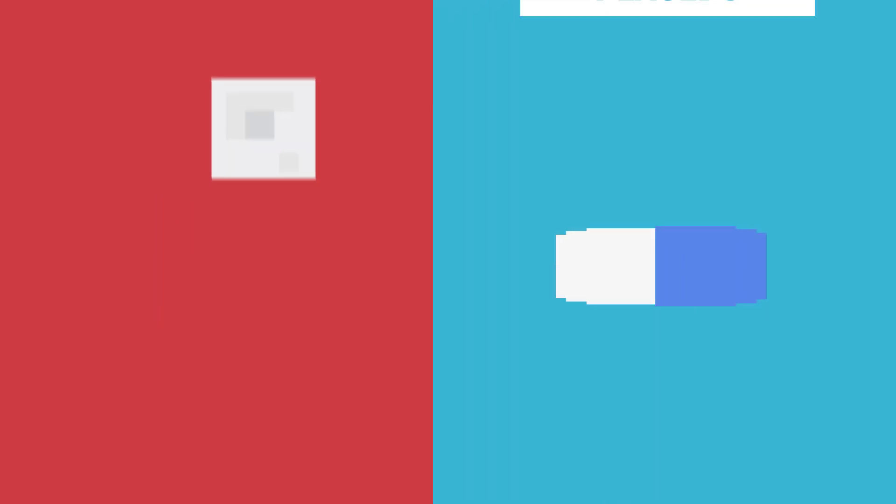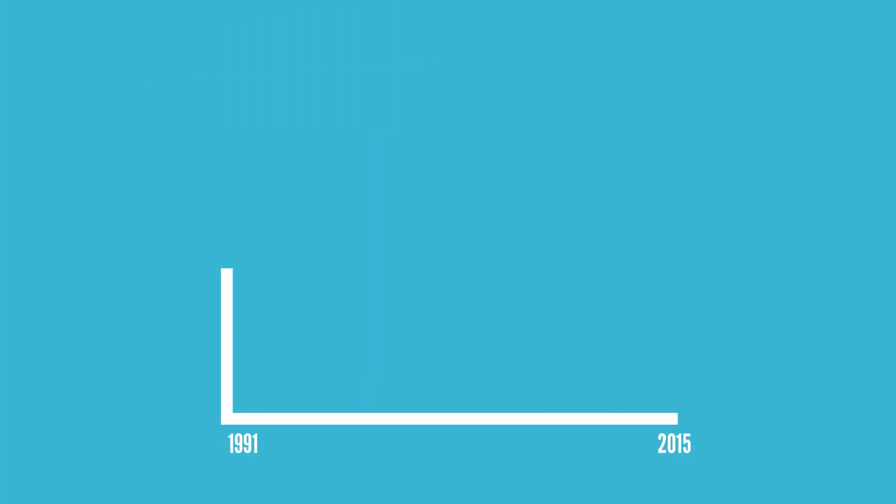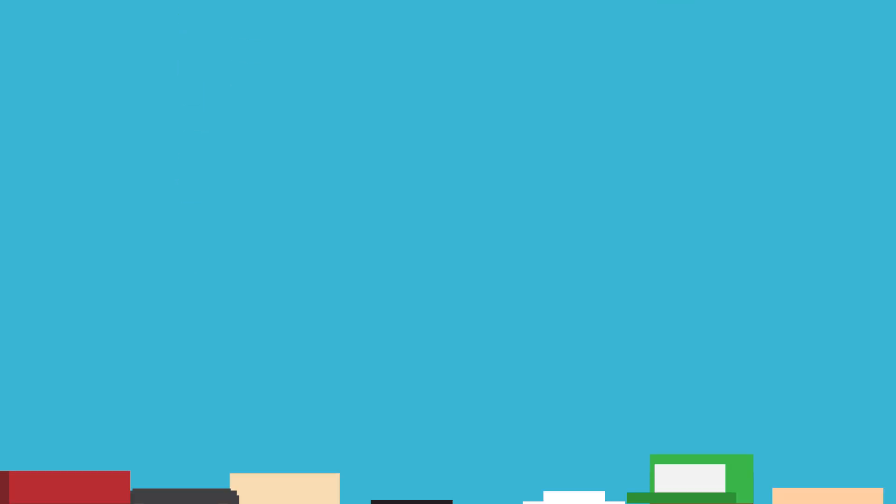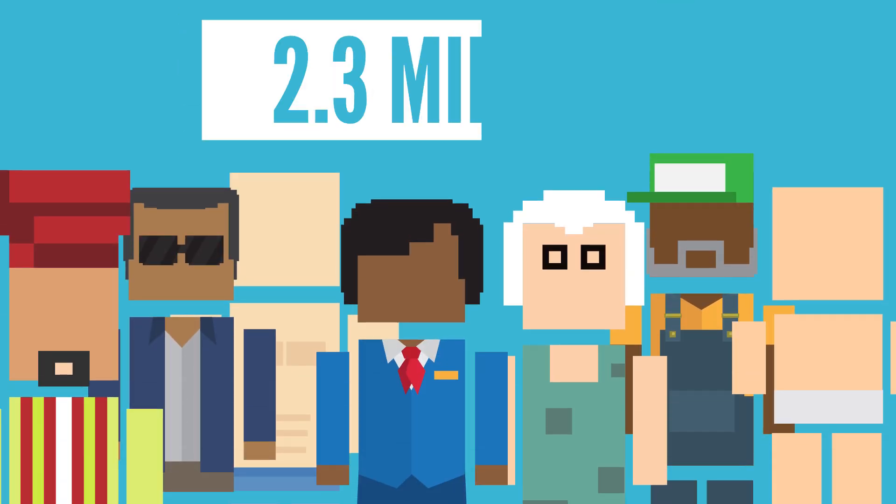Advancements like these in cancer treatment has helped patients live longer lives. From 1991 to 2015, the rate of cancer-related deaths dropped by a total of 26 percent, translating to over 2.3 million lives saved.